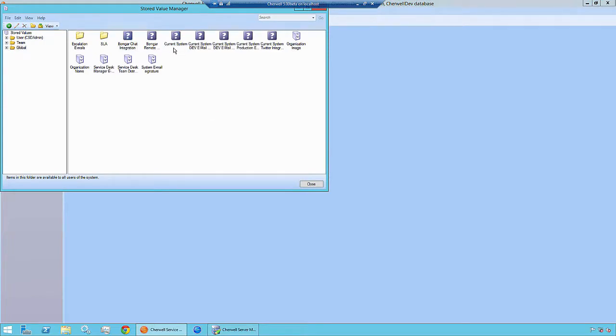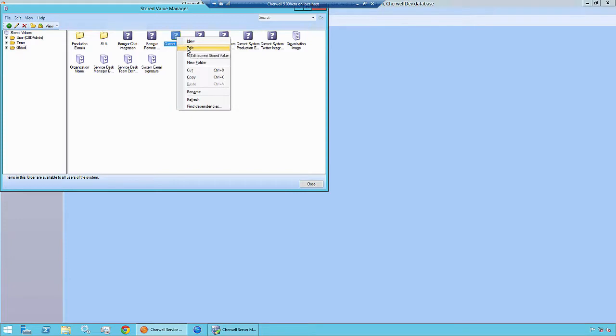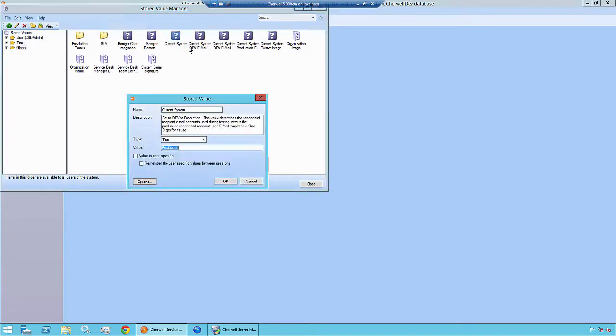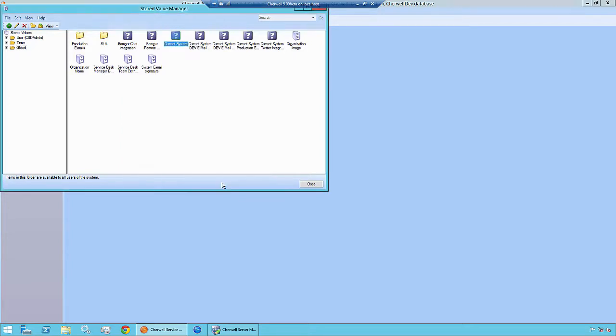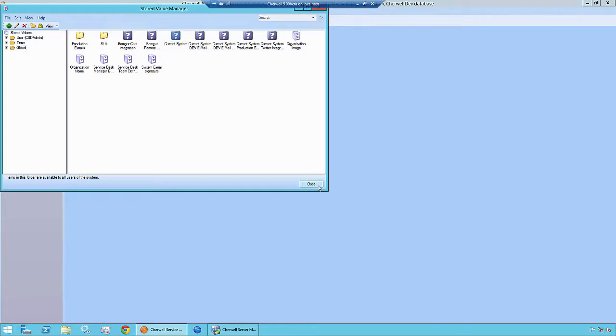The current system stored value is where we make this change. As you can see, this was set to production because we took a czar earlier of our production server. We want to change this to Dev and click OK. Now we can click close and then close out of the orange pill.